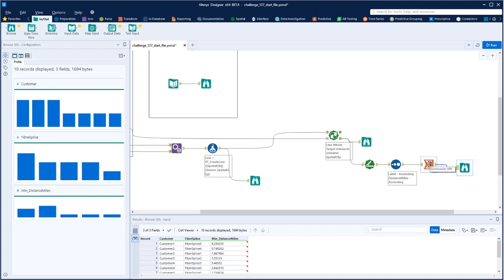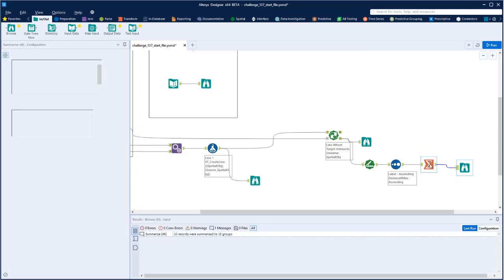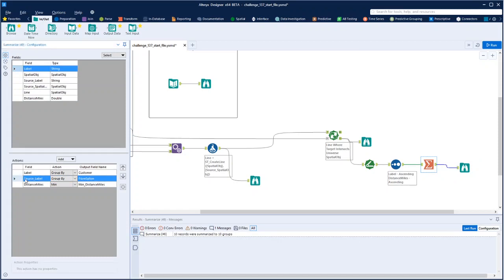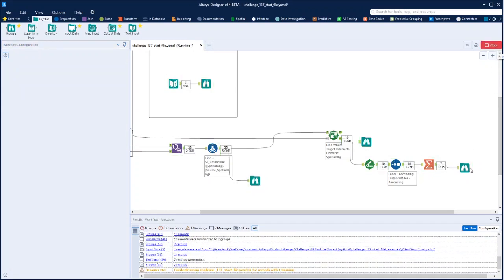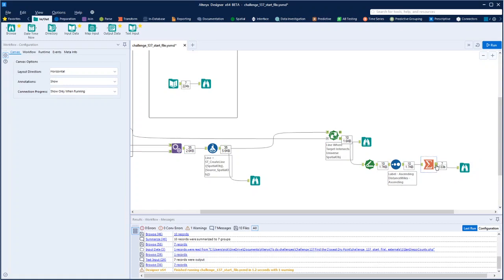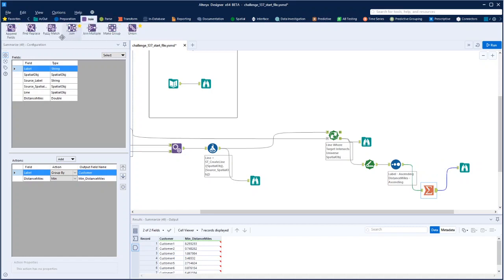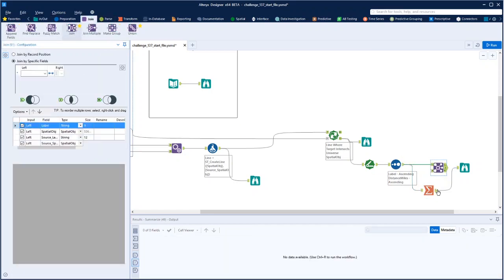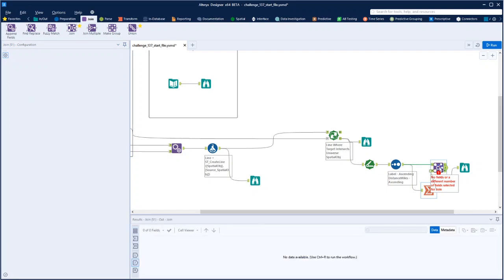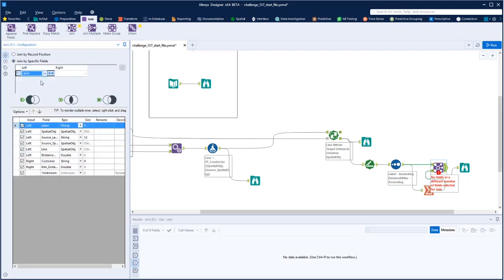We don't need to group by the splice here — let's remove that so it just gives us the minimum distance per customer. Then we can join that back using a Join on customer and on distance. It's probably a slightly unusual way of doing it, but I think that will work.